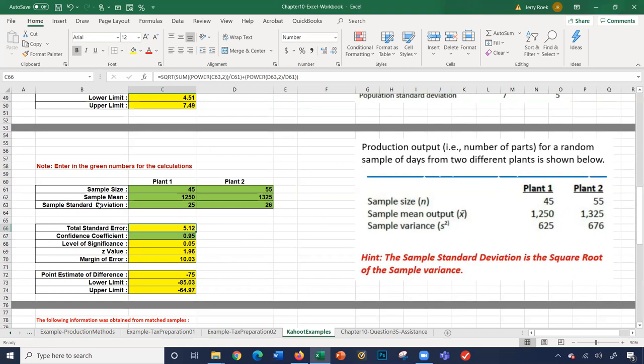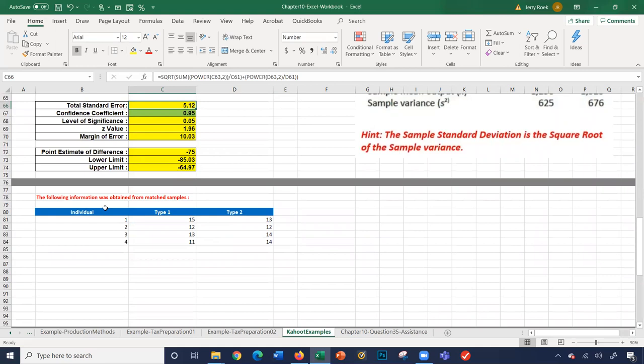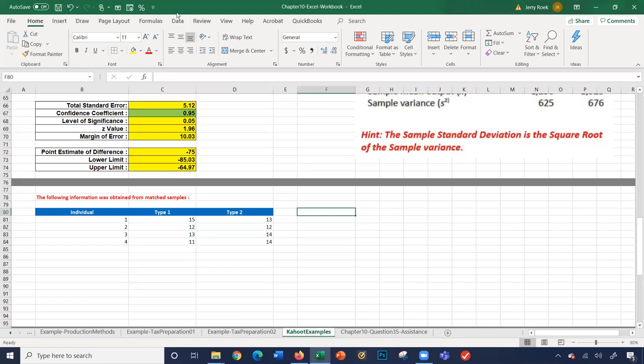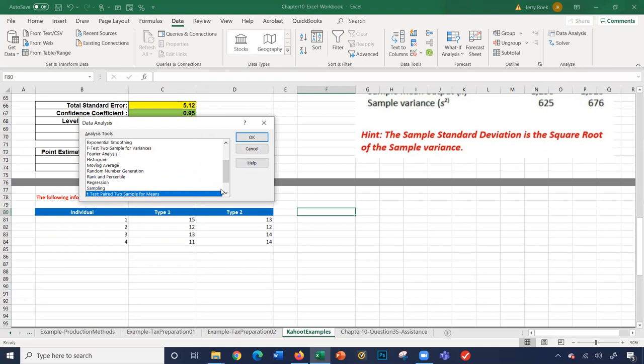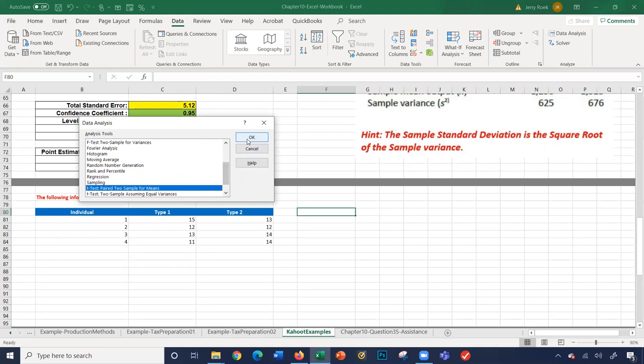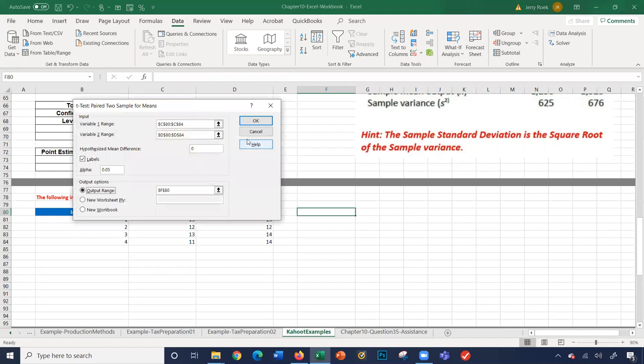The next example says the following information was obtained for matched samples. We're going to use the Data Analysis feature in Excel. Click on Data, Data Analysis, and the feature we're going to use is the t-test paired two-sample for means.